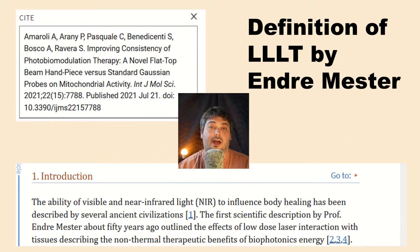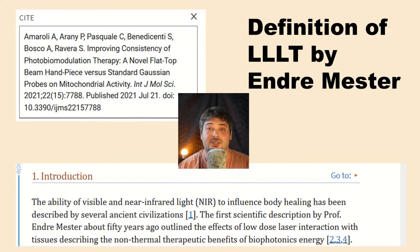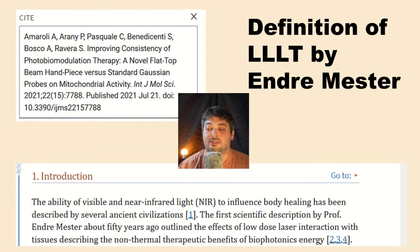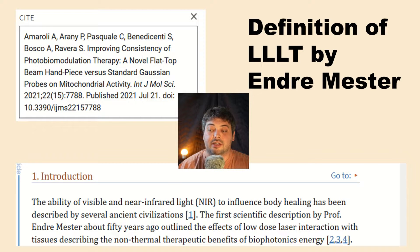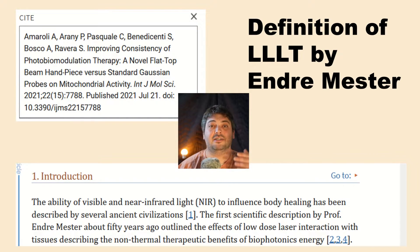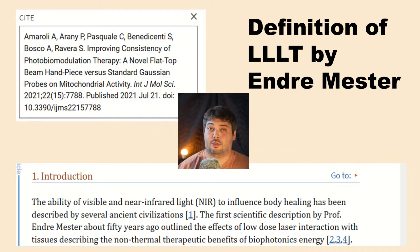Many people know that Andre Mester discovered photobiomodulation in the 1960s. One study notes: the first scientific description by Professor Andre Mester about 50 years ago outlined the effects of low-dose laser interaction with tissues, describing the non-thermal therapeutic benefits of biophotonic energy. So this definition has always been the same — a non-thermal application of various types of light — starting with lasers and LEDs, but always non-thermal.